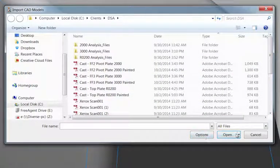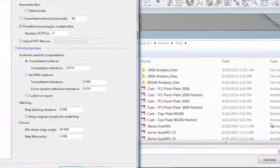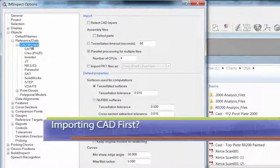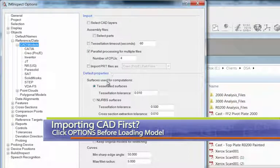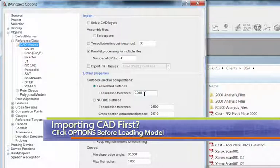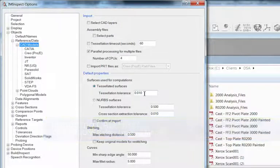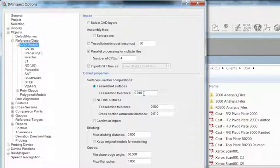go to your options here. And then it defaults to the CAD models here. And you can see that the default properties for tessellation in millimeters is 10 microns. So you can play around with that number there before you pull your CAD model in. And again, if it comes in and it's a little bit too chunky.